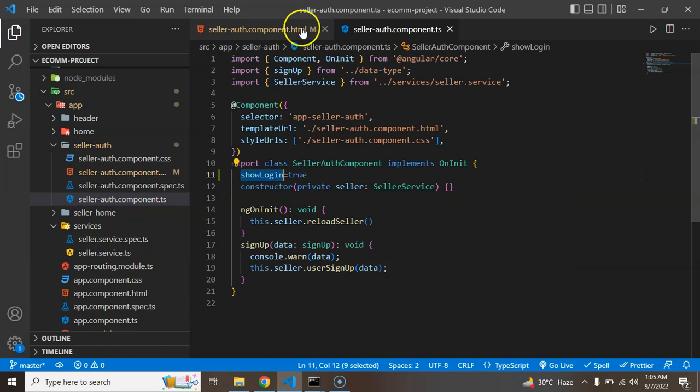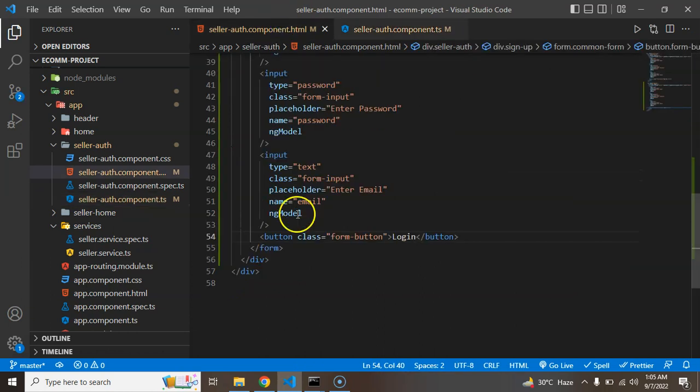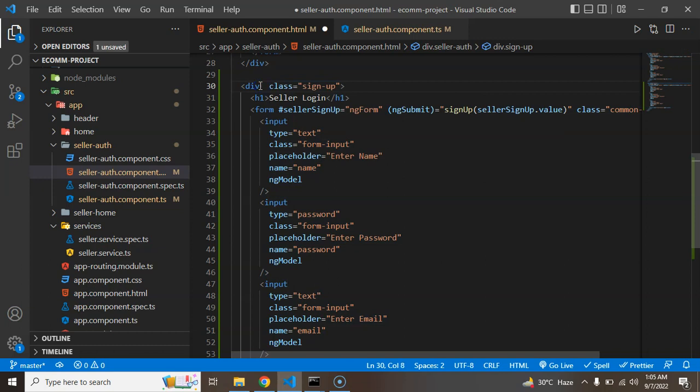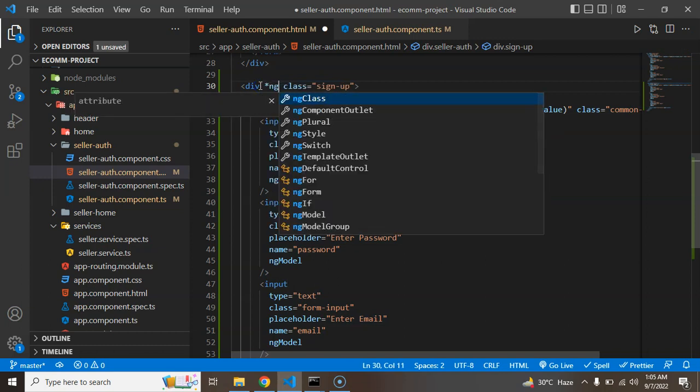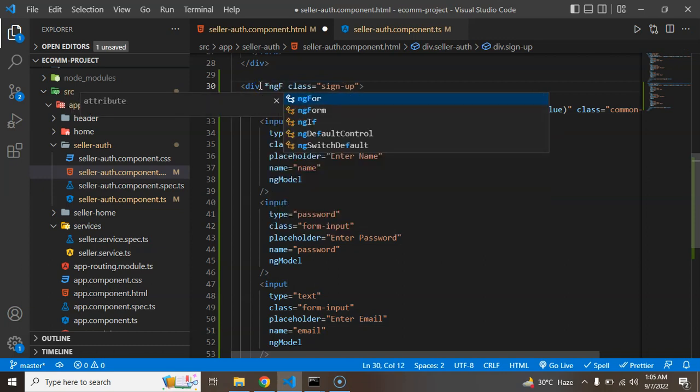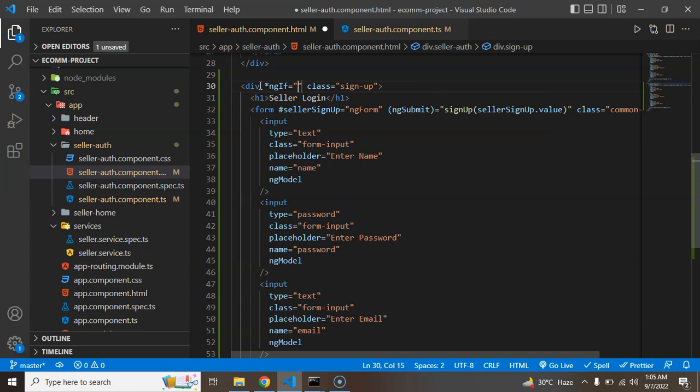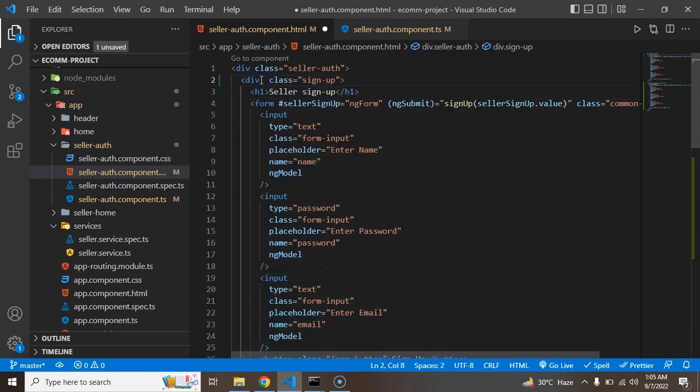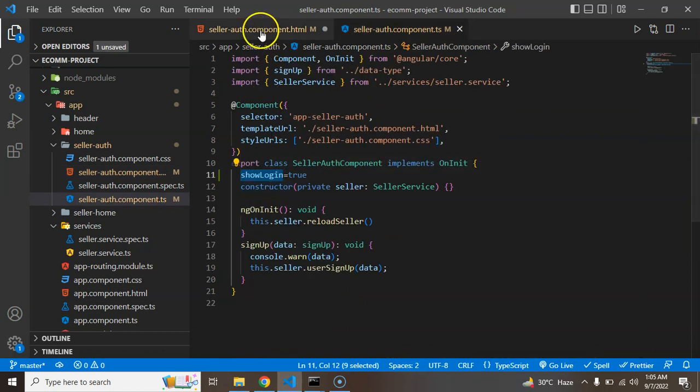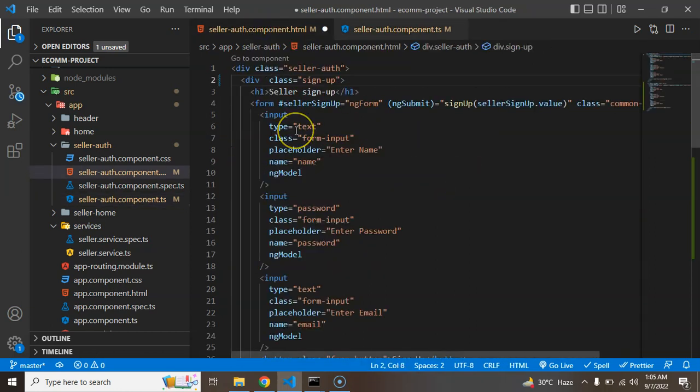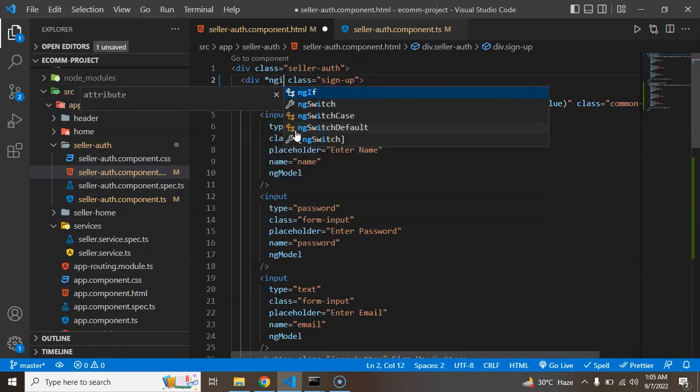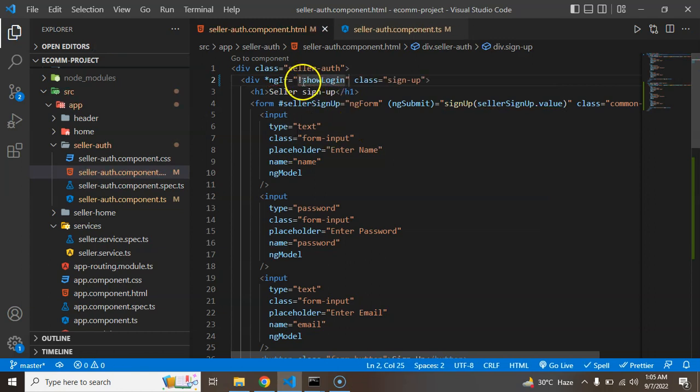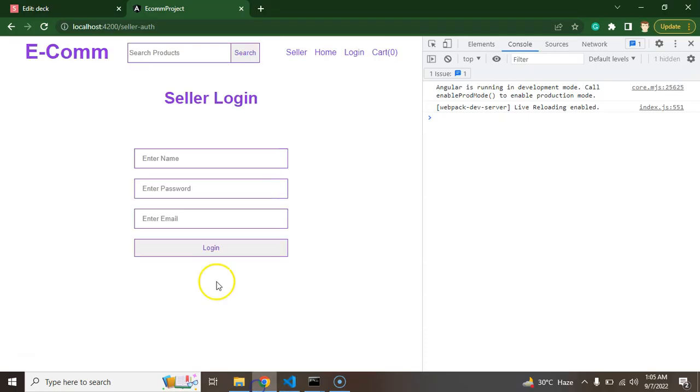So now if this value is true then we can show our login form. So I am just going to add here ngIf and if this is true then this space will be visible otherwise that will be false. And the login form will be visible only if the value of that showLogin property is false. So we can say that star ngIf and if negation we will put here negative value and because if this value is false this negation mark will make it true.